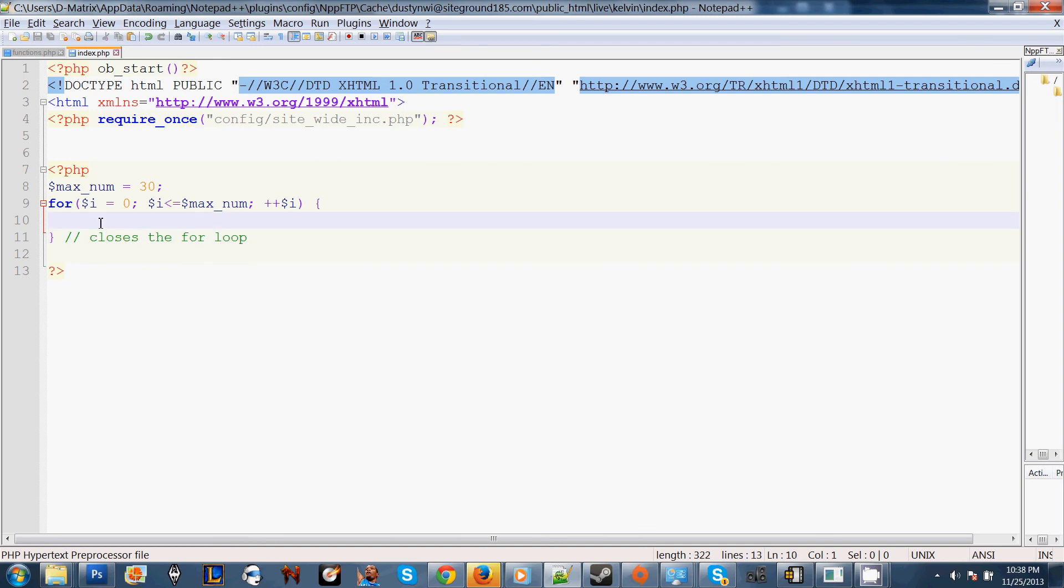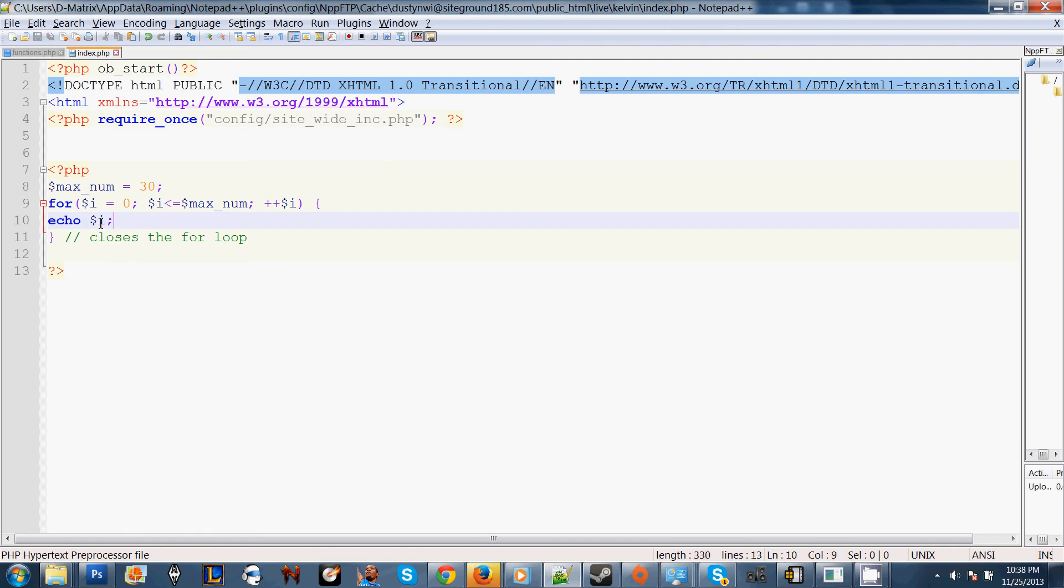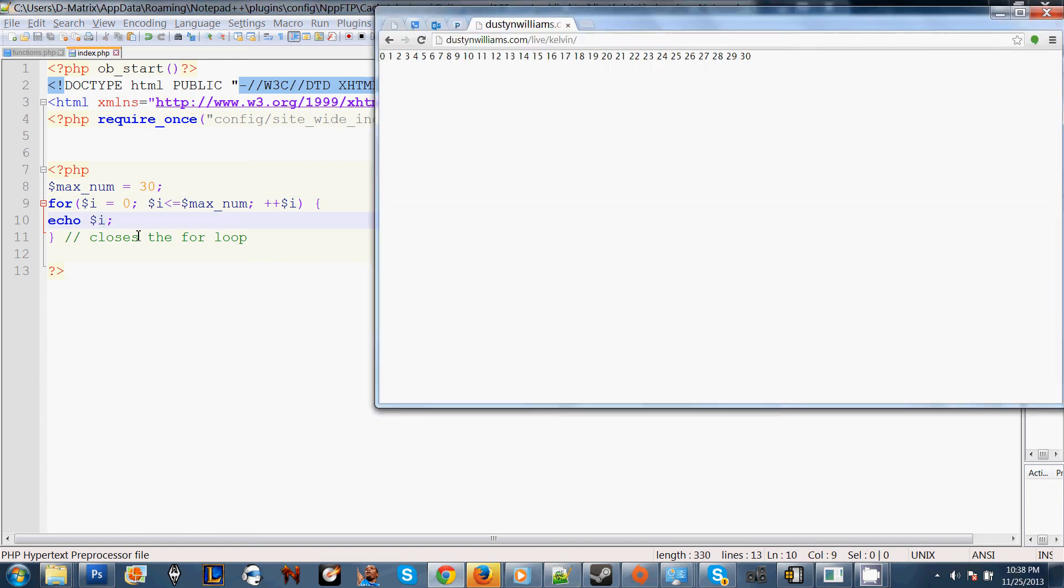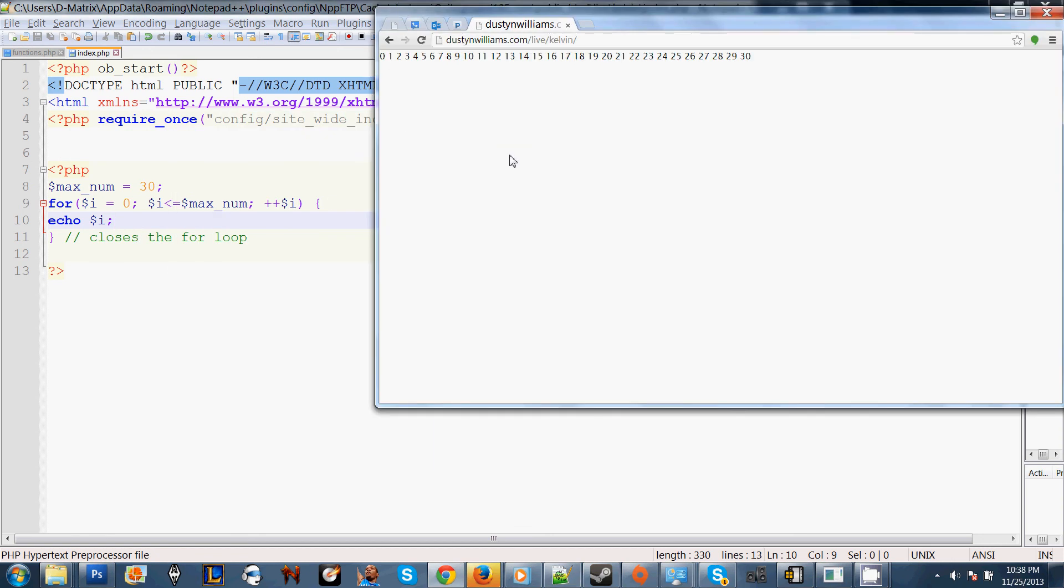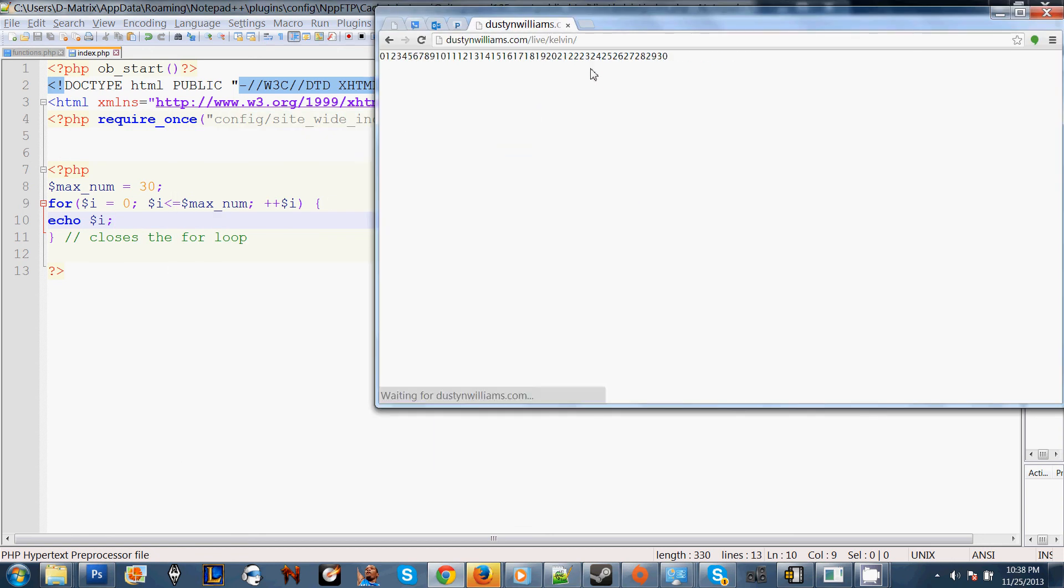So, we have our for loop. Now we just need to echo out our variable. Our variable is i. Now it's going to display it on our page. When I refresh it, notice it doesn't have our spacing because we haven't used any HTML.